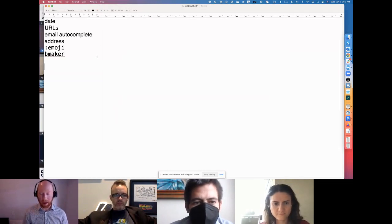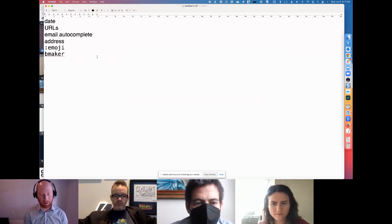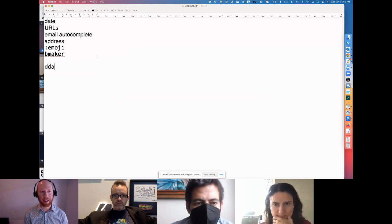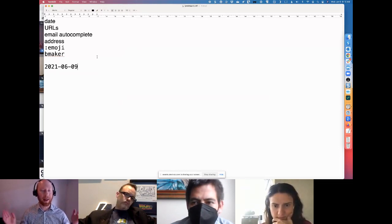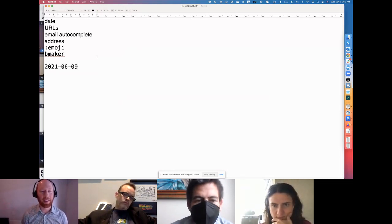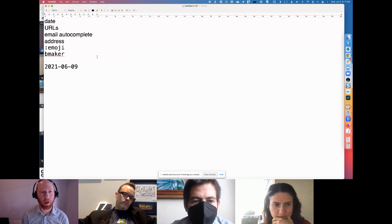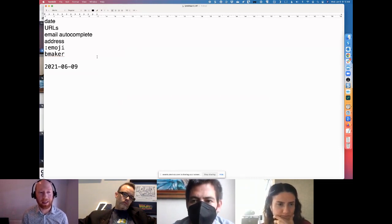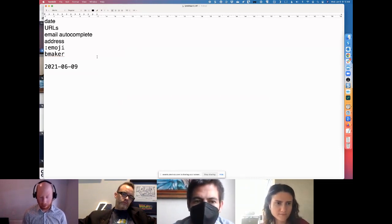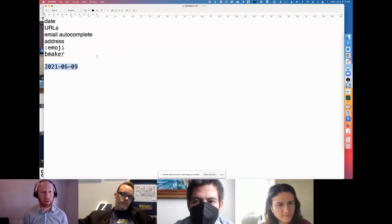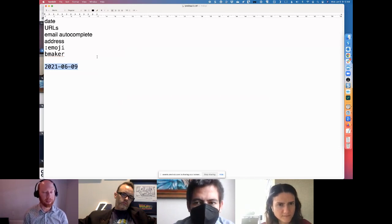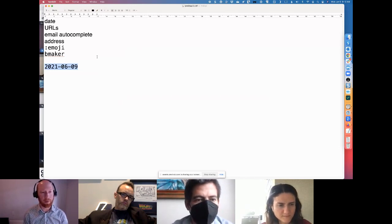Here's what I do. Basically every time I create a file, I just write DDATE and it expands into the date. So I can always make sure I'm tagging things with the appropriate date.